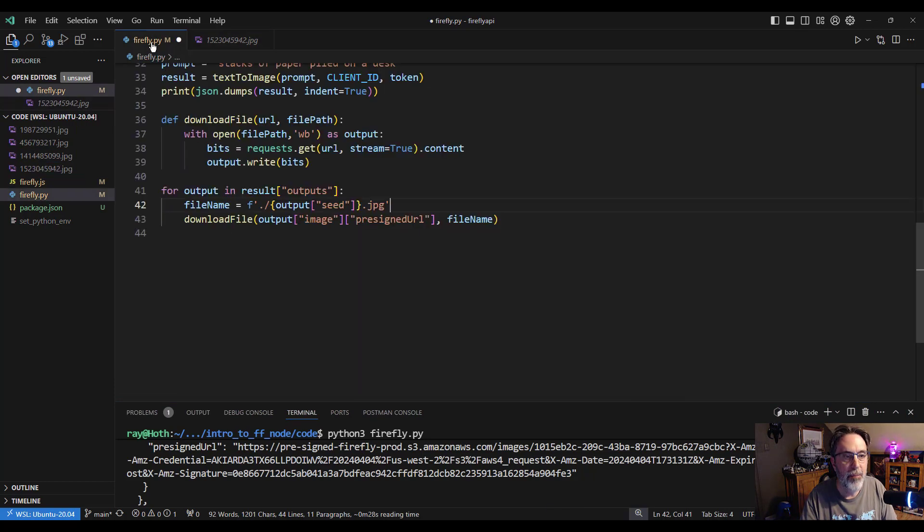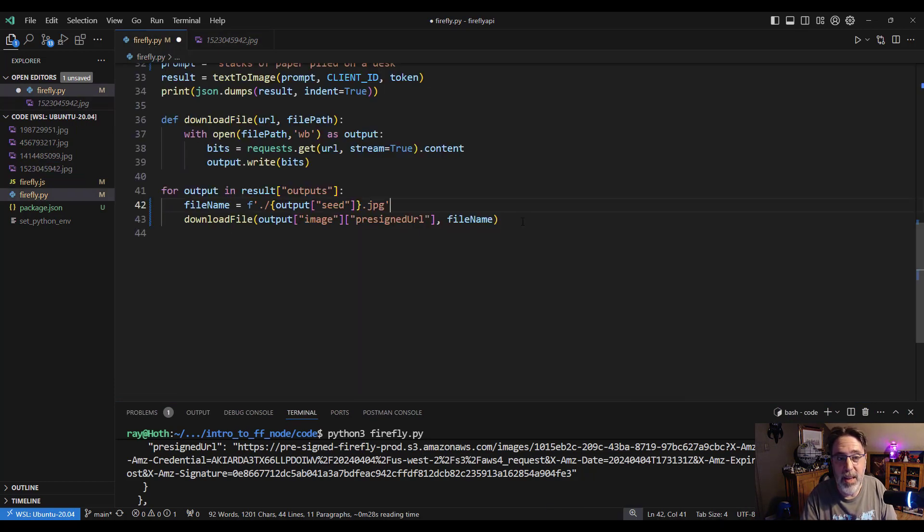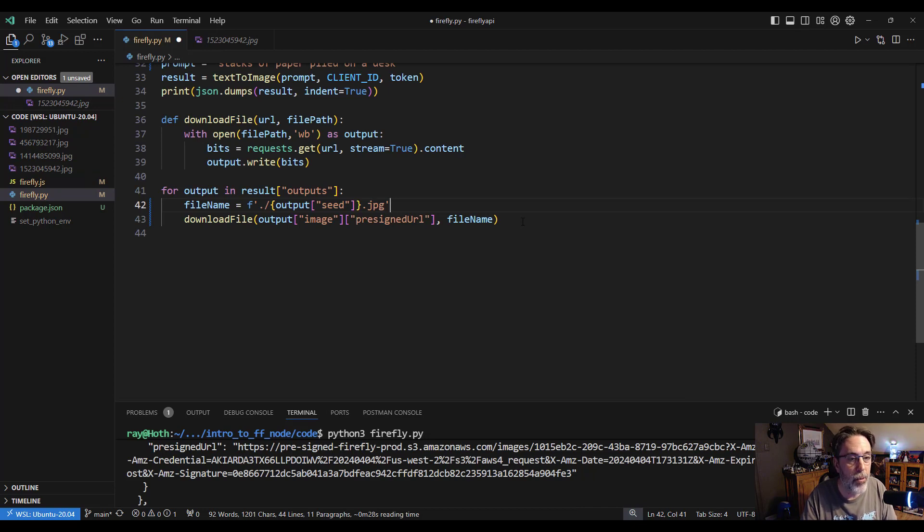So again, this was 40-ish lines of code. Not much at all. It is a very easy API to work with. Let me know if you have any questions.